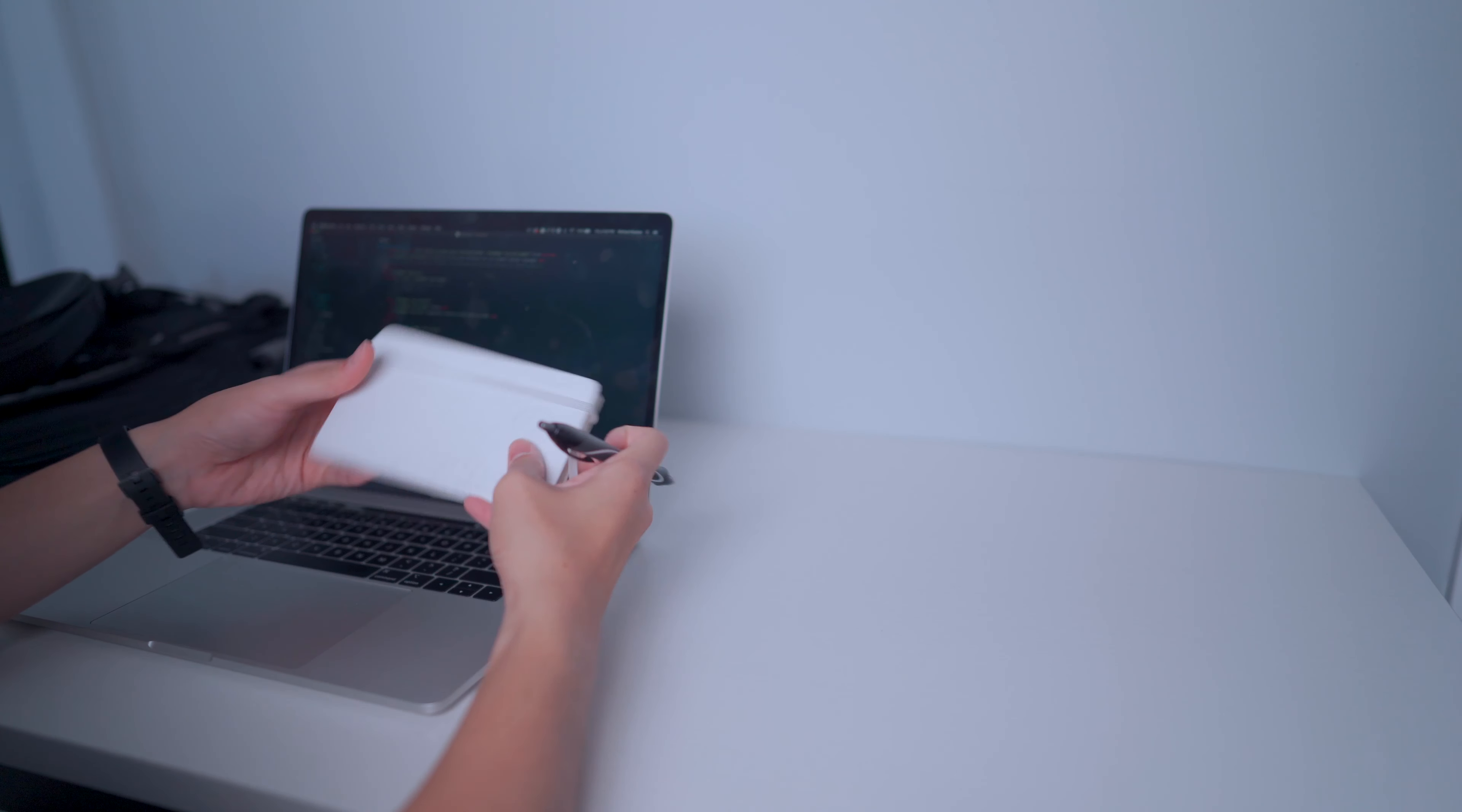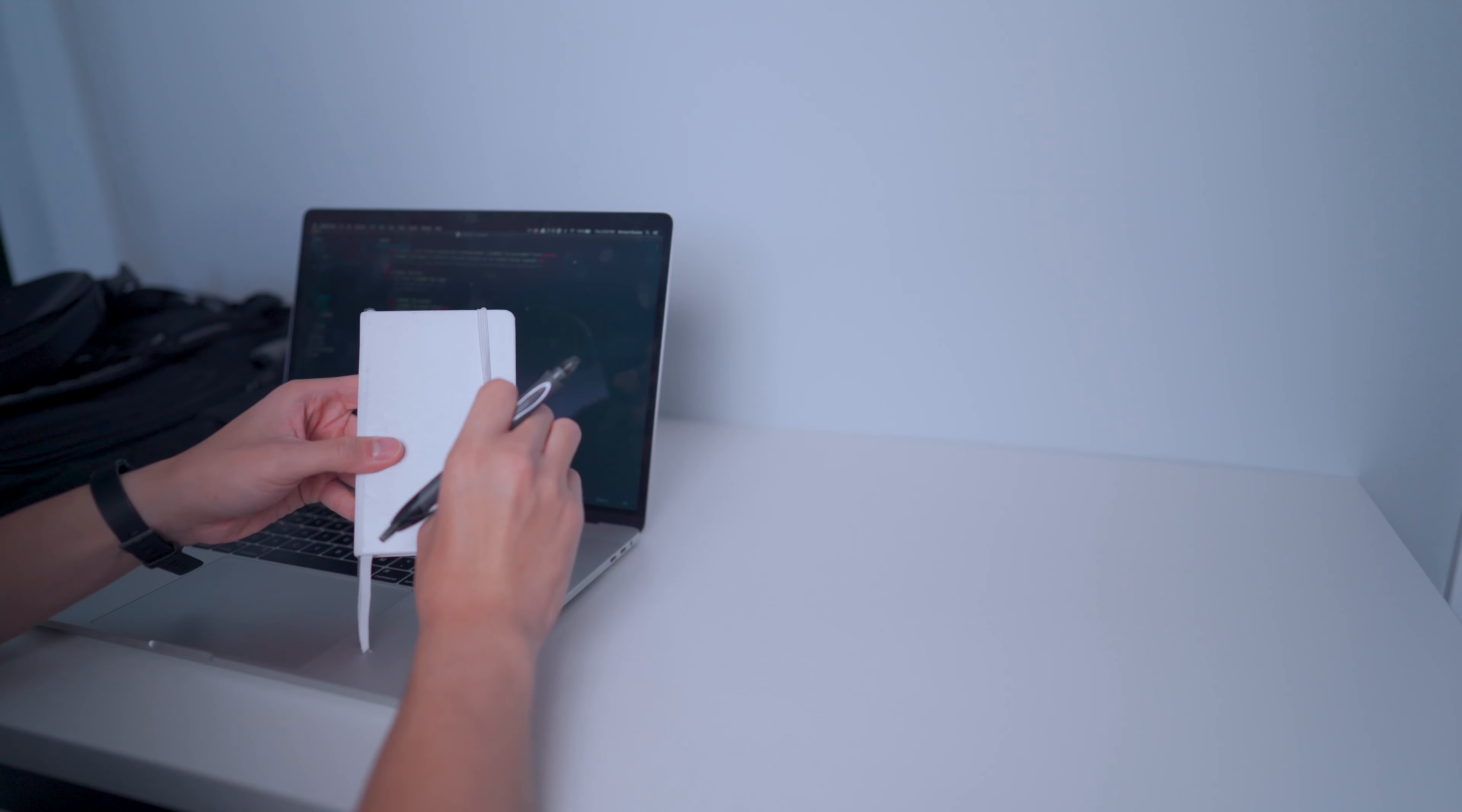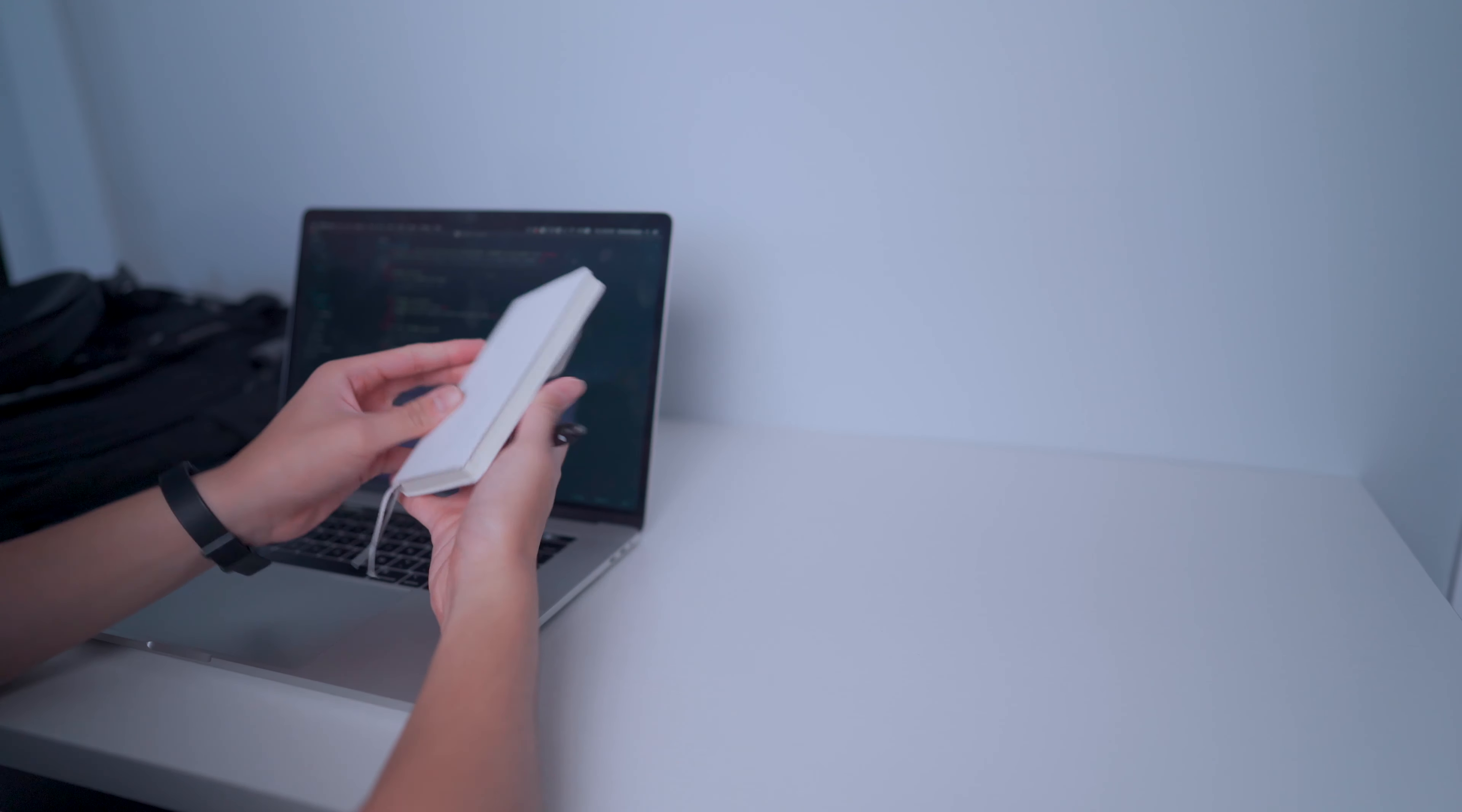The last item in my bag is a pocket bullet notepad. I typically write short goals, things I need to quickly write down, and use it for overall journaling. Even though I live in a digital world, I typically find it nostalgic to write with pen and paper.